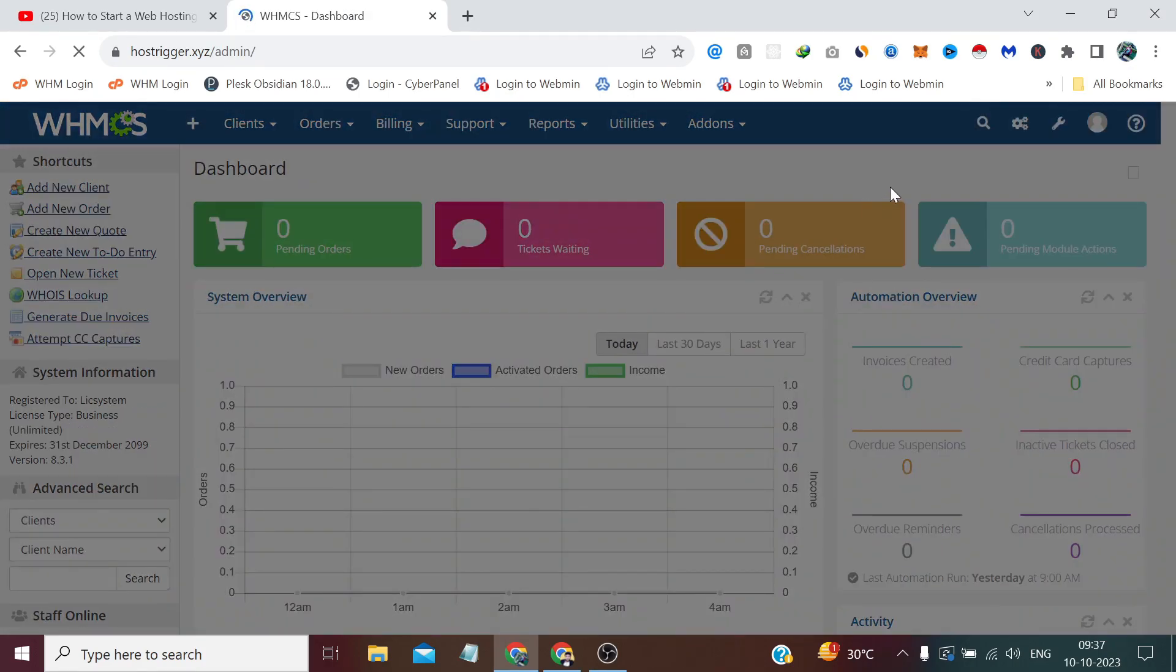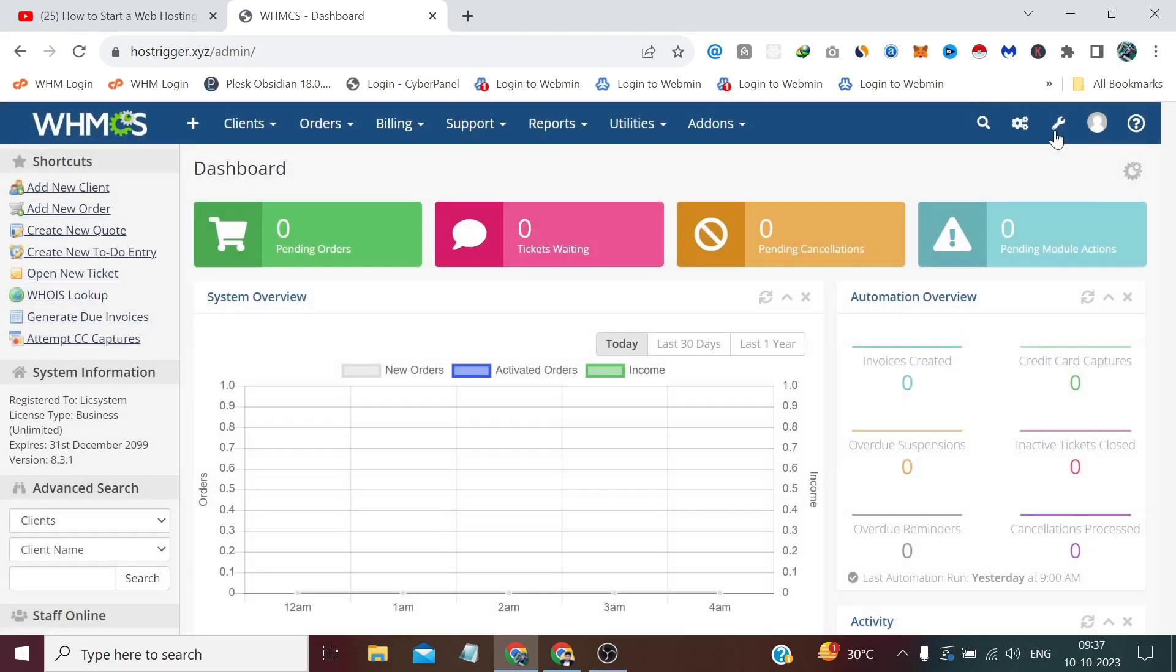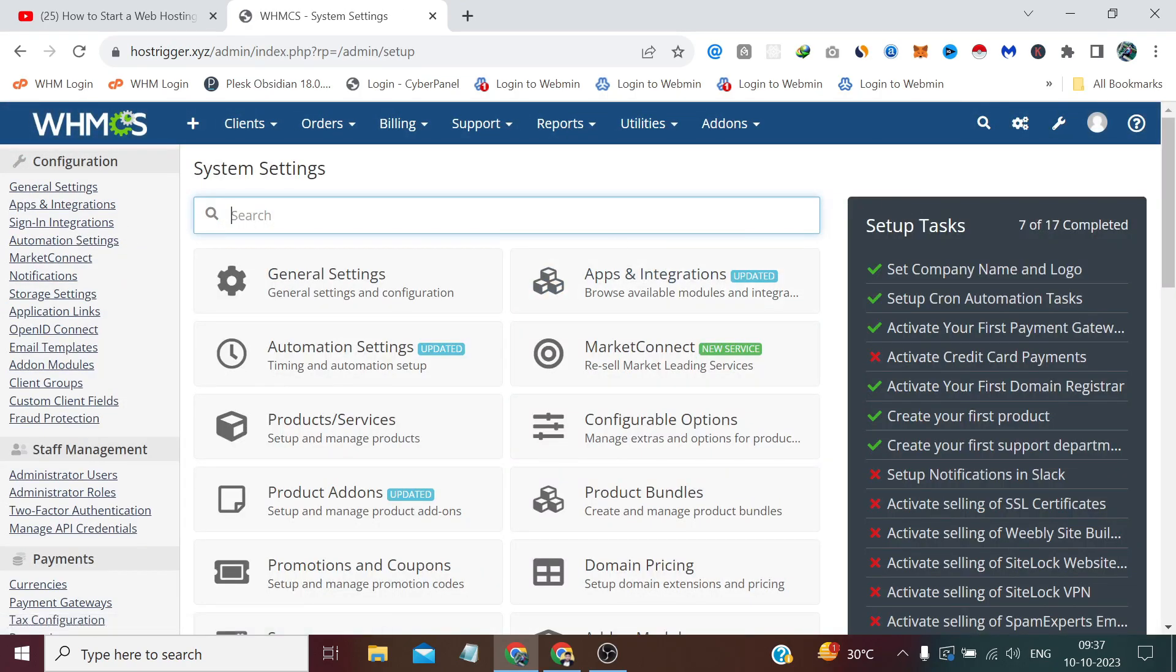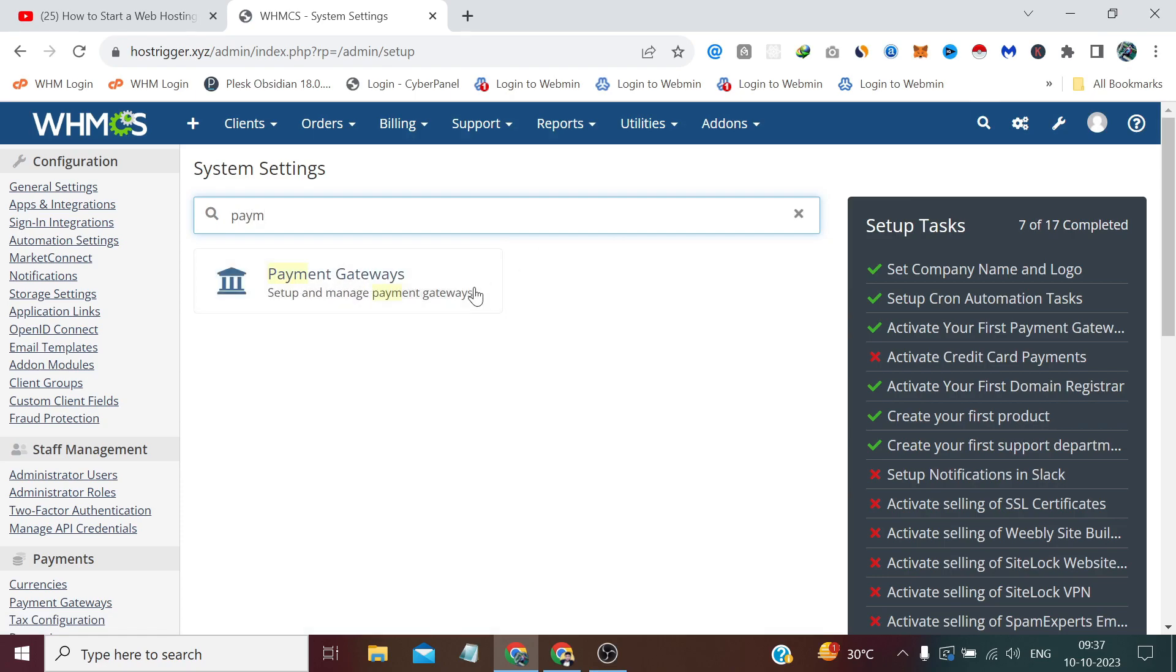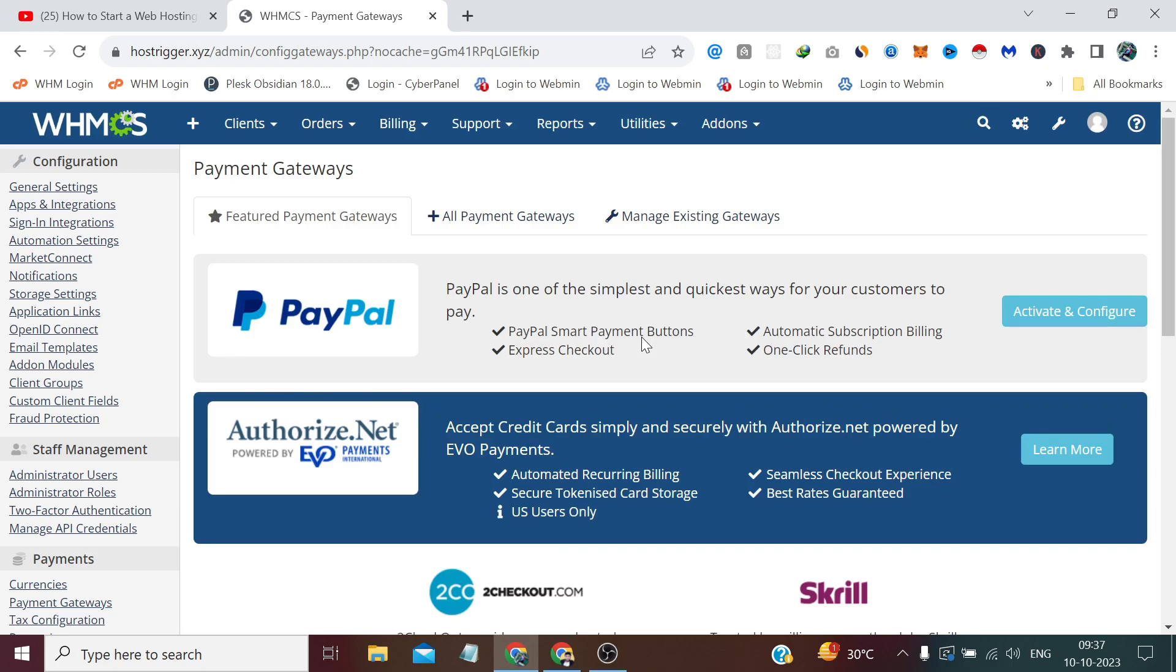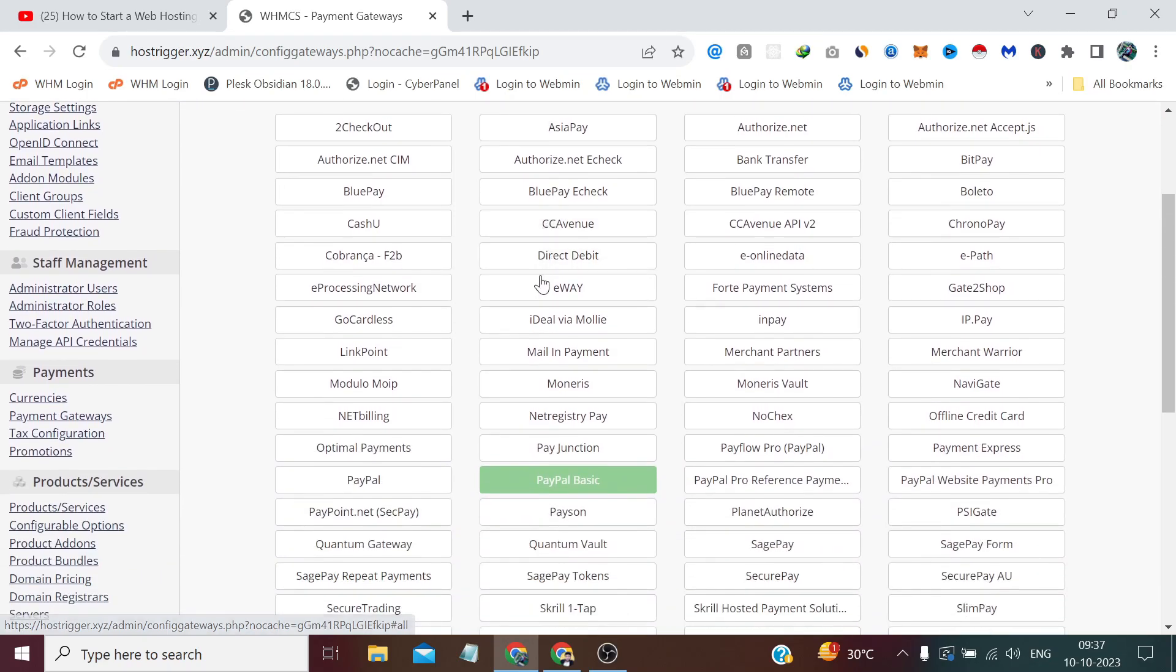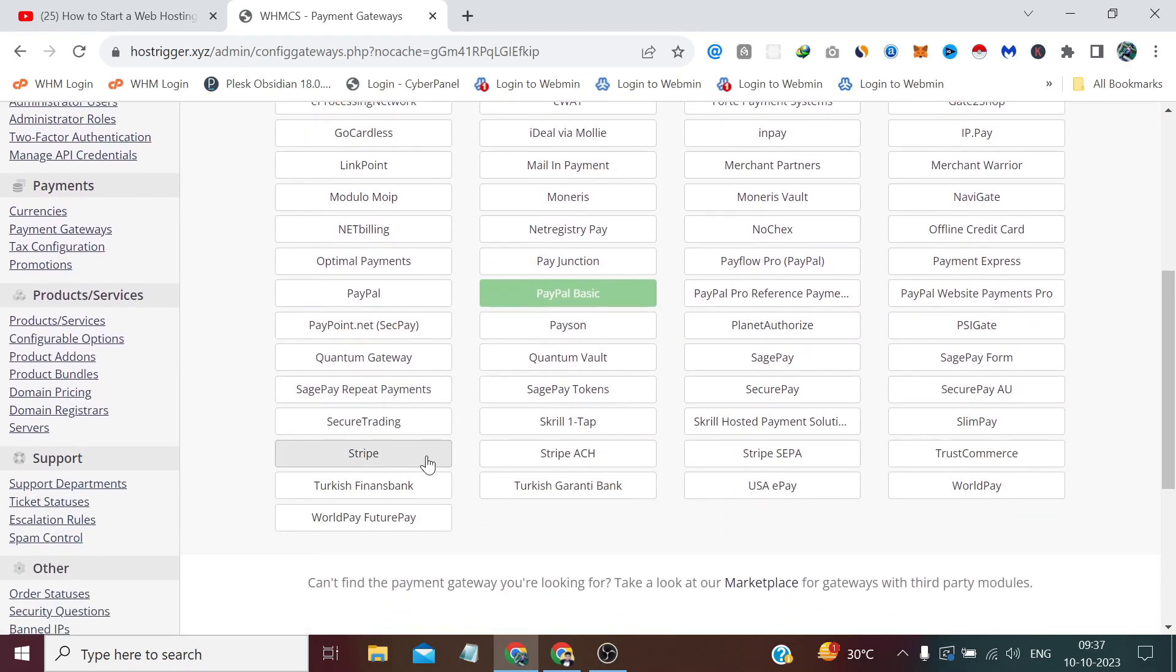From here, we have to go to System Settings. From here we have to search for payment gateway. Now we have to confirm the admin password again. After this, we have to go to All Payment Gateway. We had seen PayPal in the previous video, and in this video we have to click on Stripe from here.